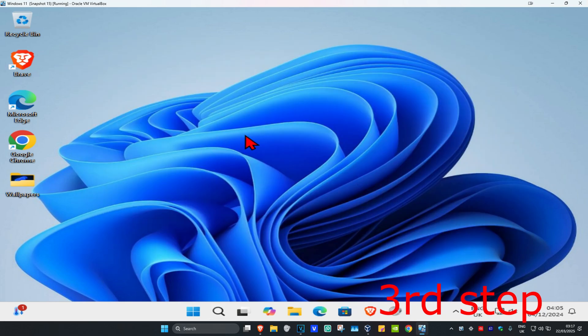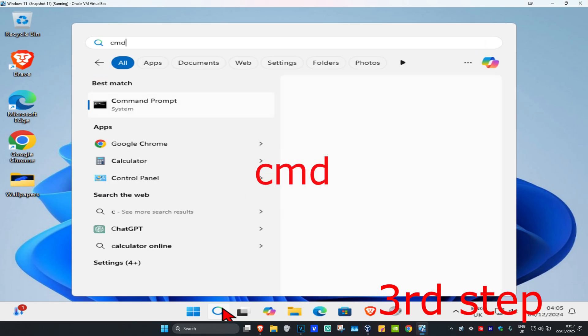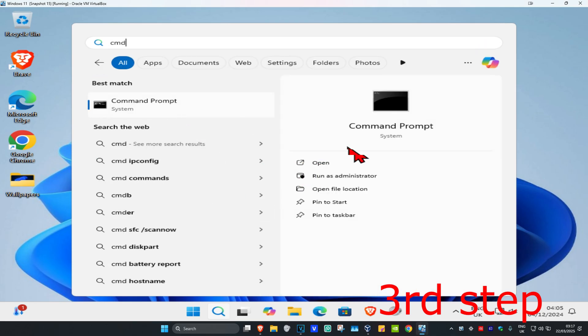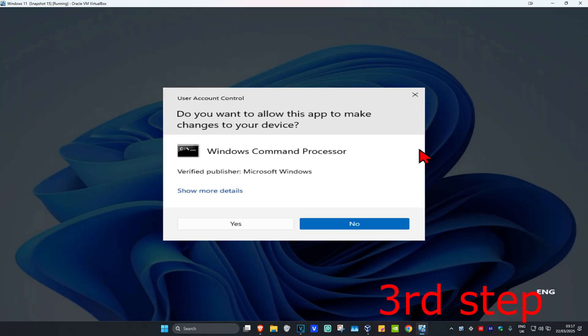For the next step, head over to Search again and type in CMD. Run it as administrator and then click Yes.